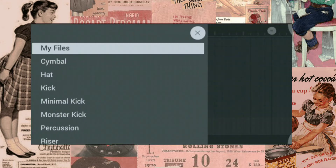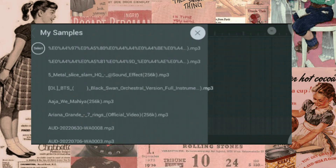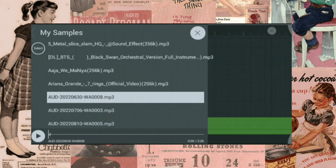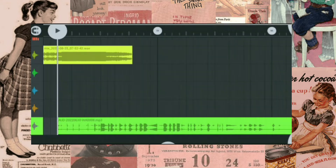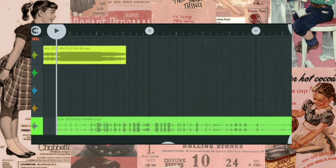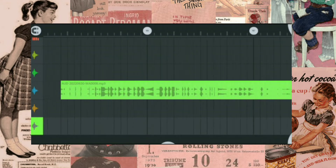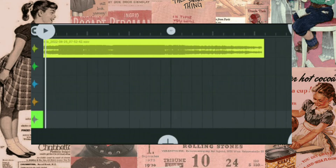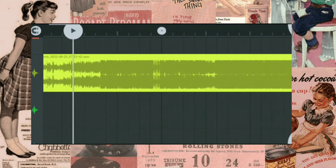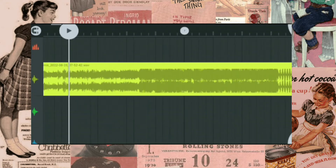Again, go to My Samples and select the sound effects. Here is our sound effects pack. If you need sound effects, check my previous video. Remember the beat drop.